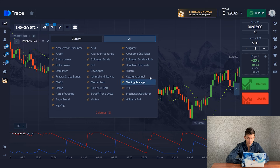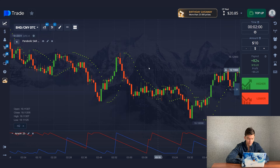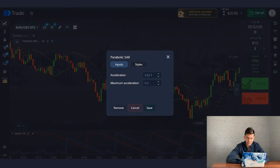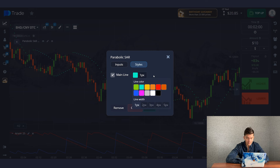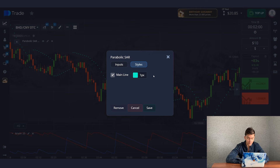Let's set up Parabolic ACR first. Here we change the acceleration value to 0.015 and set the maximum acceleration value to 0.15. Next go to the style settings and change the main line to turquoise color. Click Save.